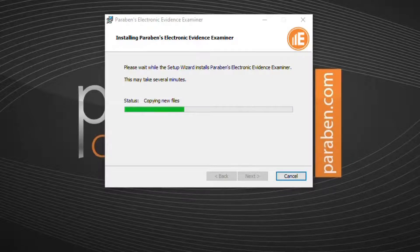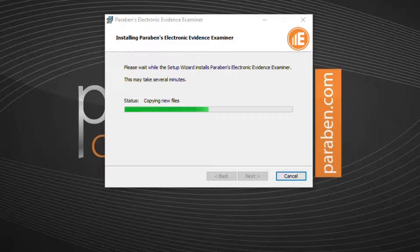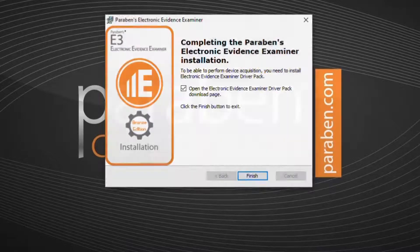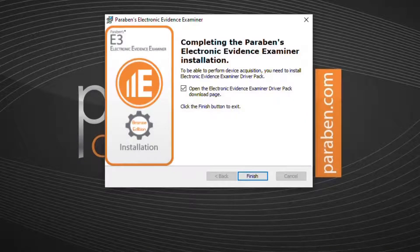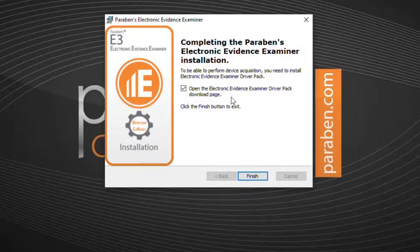When the installation is complete, the wizard will offer to take you to the mobile drive pack download page automatically. Click finish.